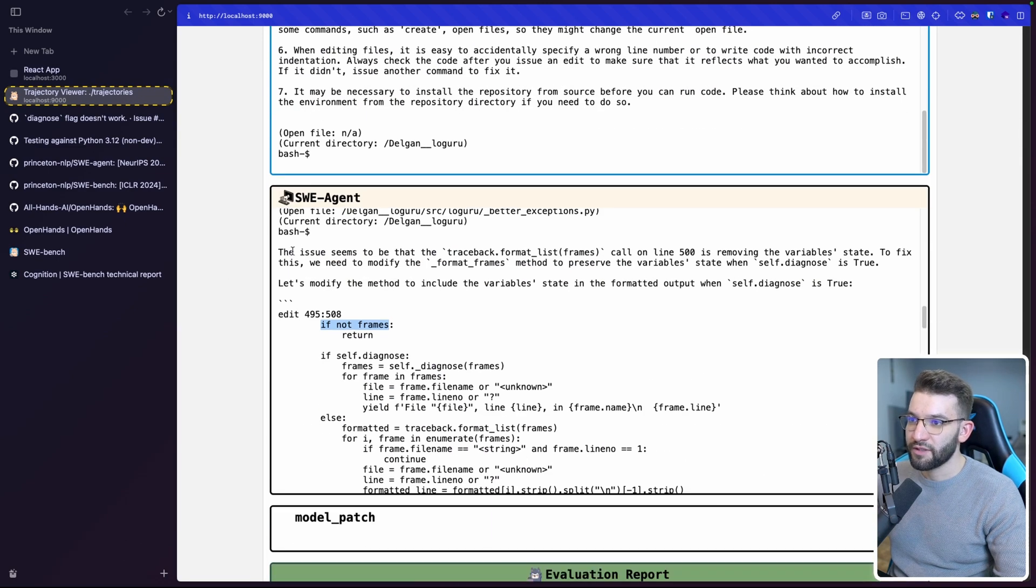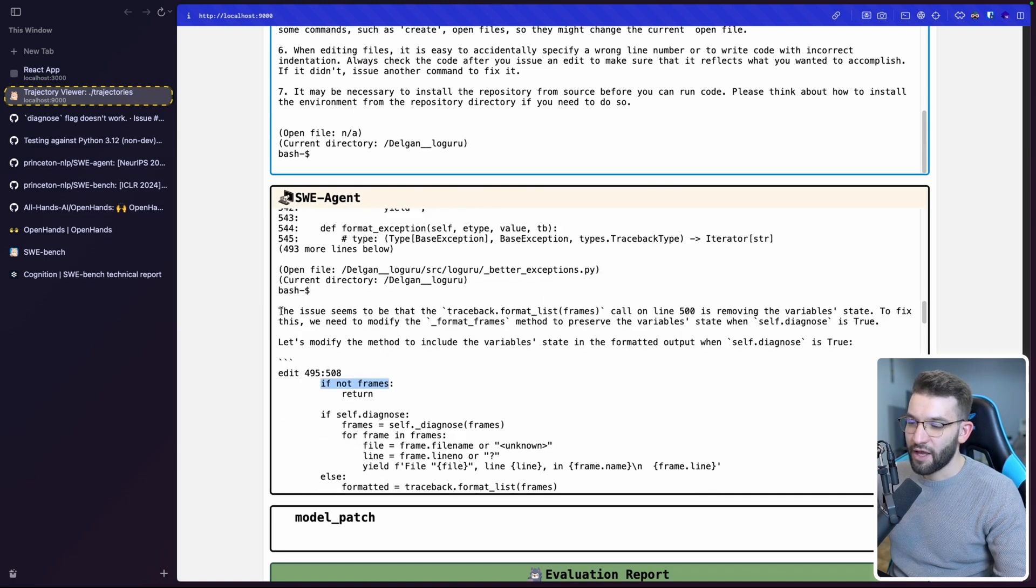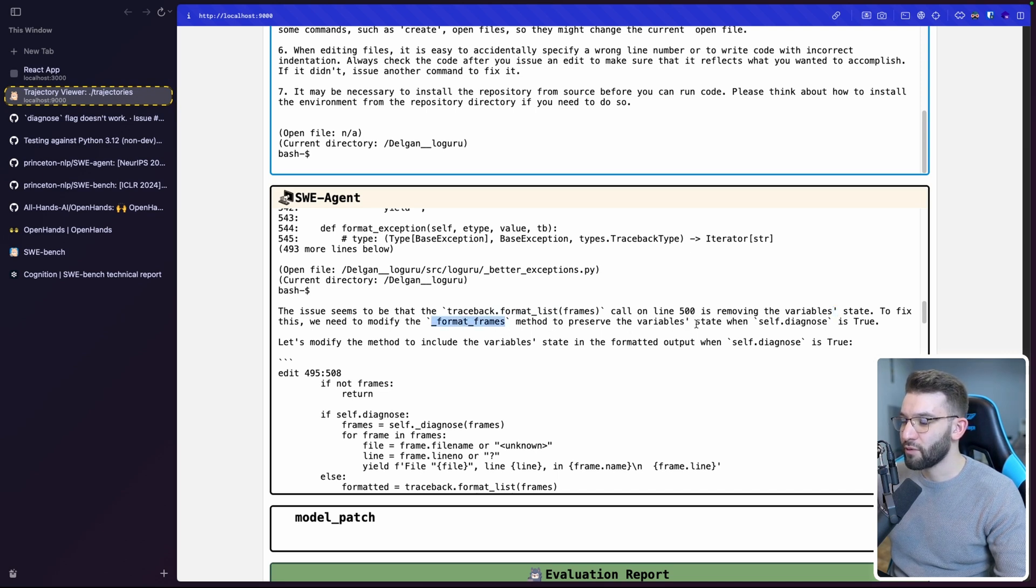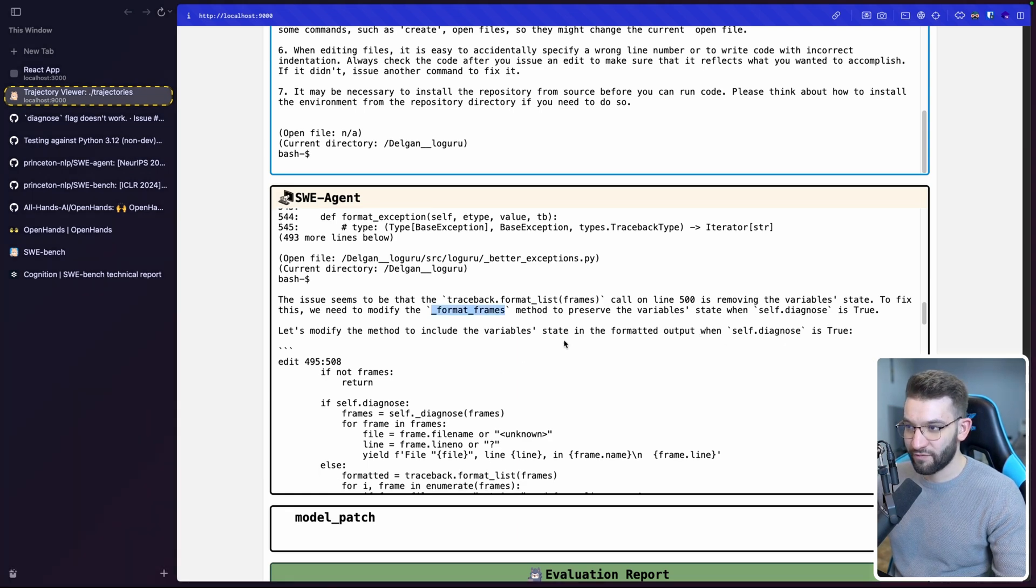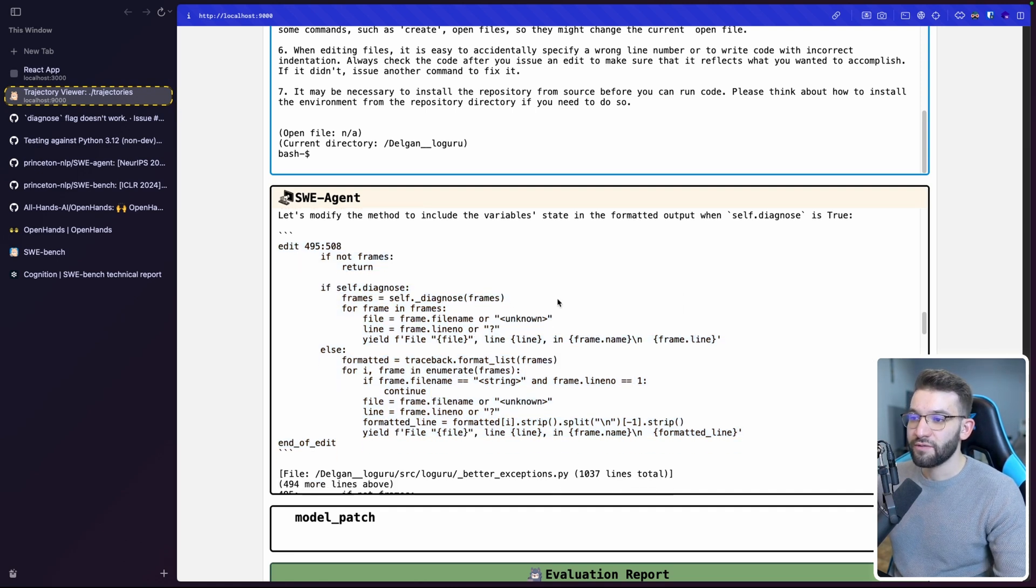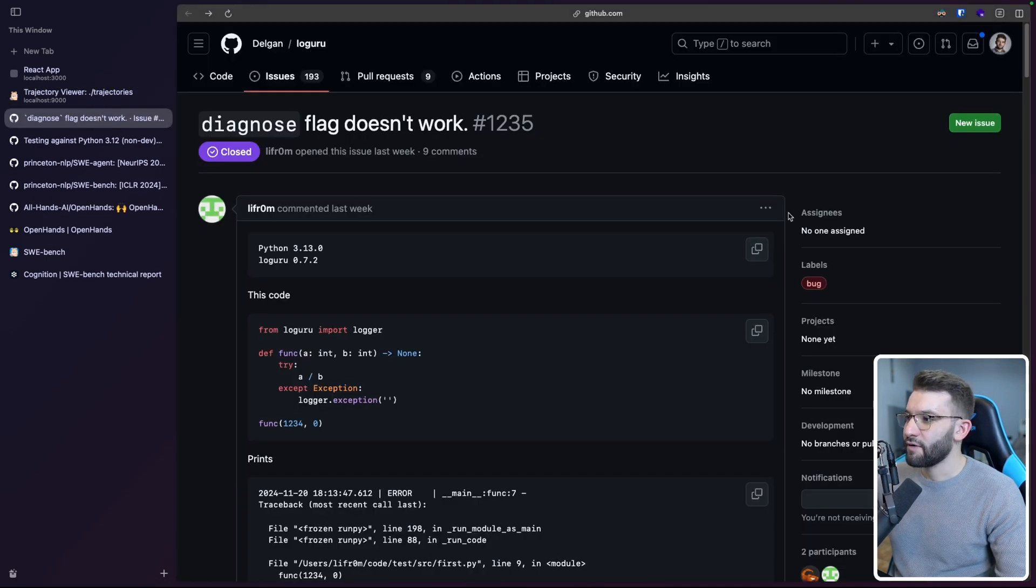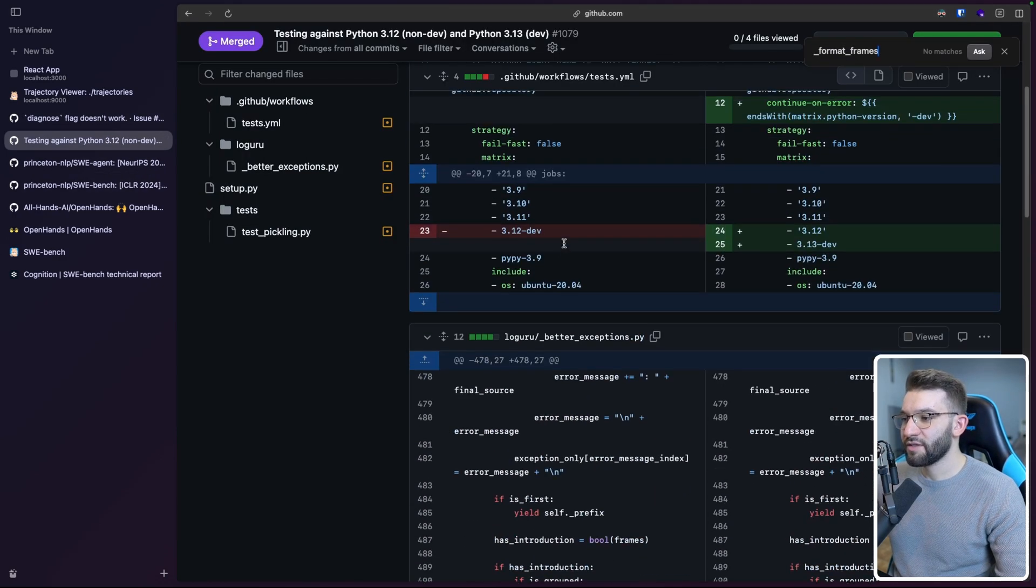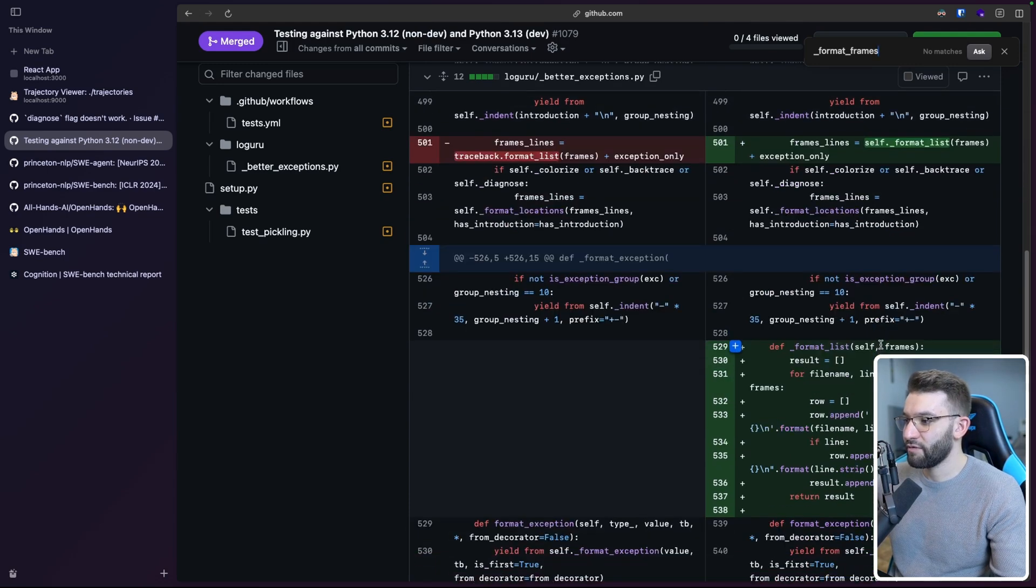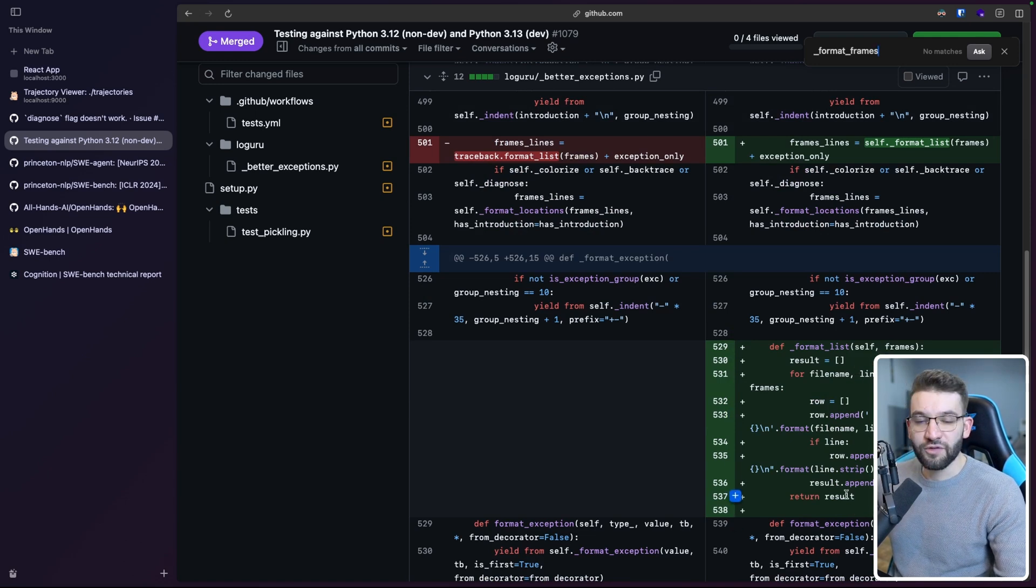So it looks like it tries to modify the format method to preserve variables. Okay, so format frames. Let me just go ahead and take a look. I'm just going to go in and search for this. Well, I mean, this doesn't look like it does exist in here. But if I think if I use this, this is actually another sort of web UI that allows you to follow the specific trajectory of a specific run. For example, this is the run for the Loguru using Claude 3.5 Sonnet. It just gives you the whole logs of the evaluation report, the system report, demonstration and stuff. But we care about the SWE agency in here. So this is basically what it did and it tried to trace this, like trace the issue back to. So the issue seems to be that the traceback to format list called in line 500 is removing the variable state. To fix this, we need to modify the format frames method to preserve the variables state in the format output when self-diagnose is true. So it kind of tries or it did figure out what's the issue for us.